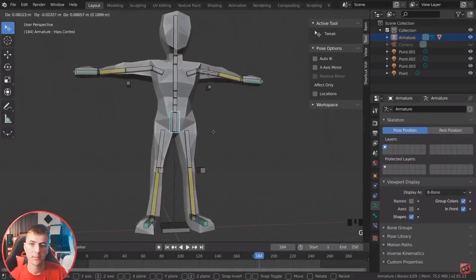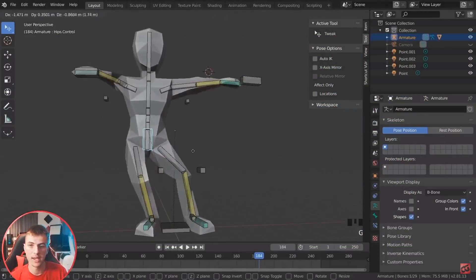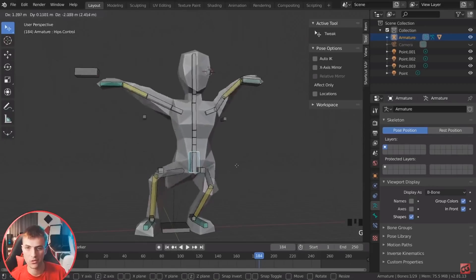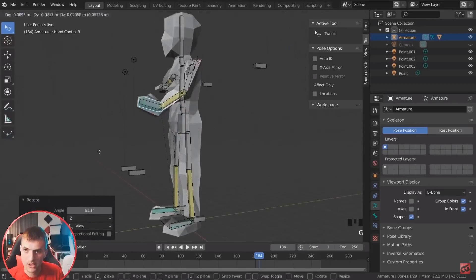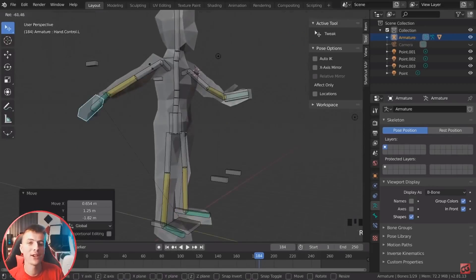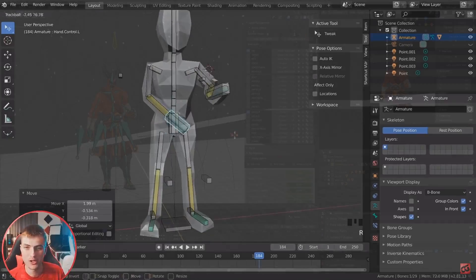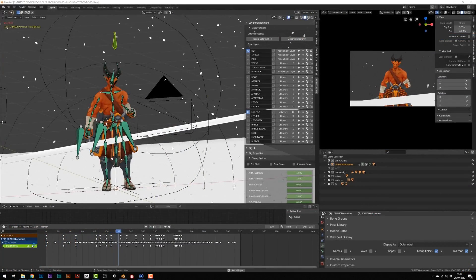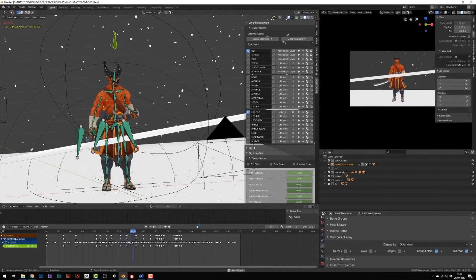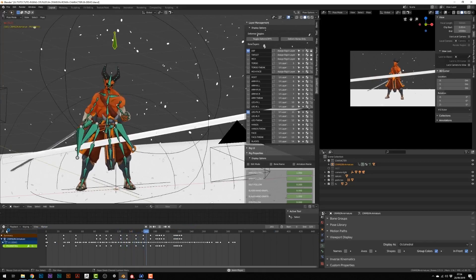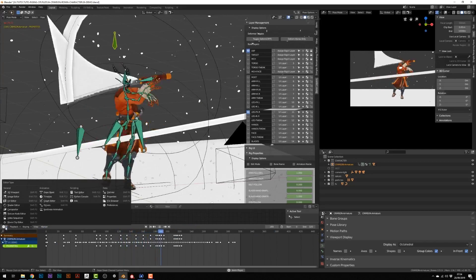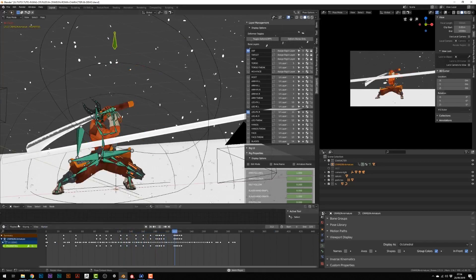We will take a look at both free and paid educational content available, as well as a useful tool that could help to speed up your rigging workflow. And then towards the end of the video, I will share what I think is the best way to learn rigging with the currently available material.